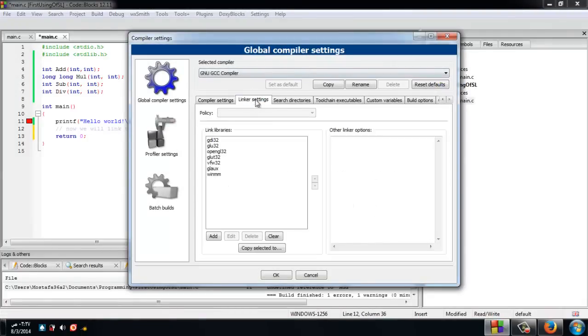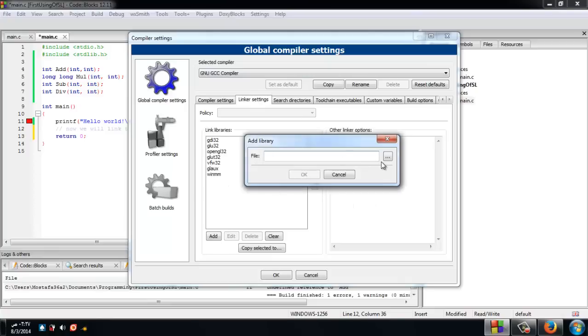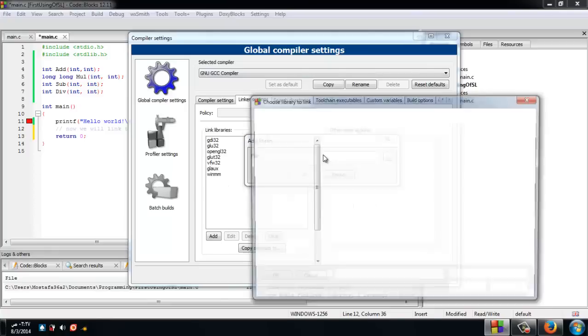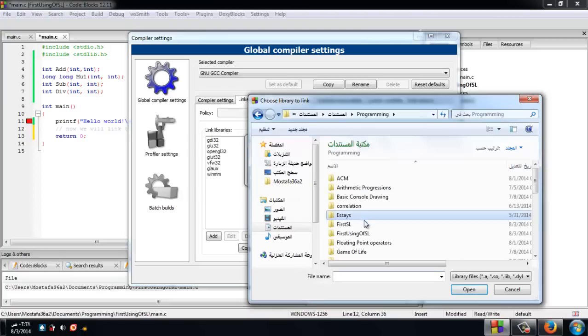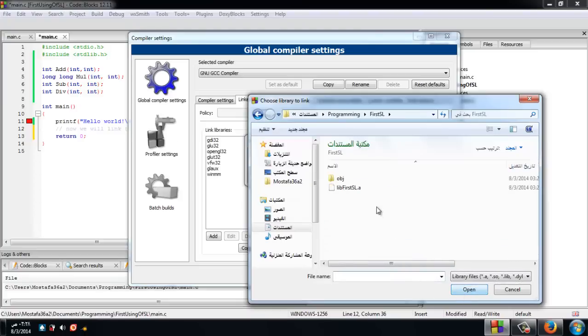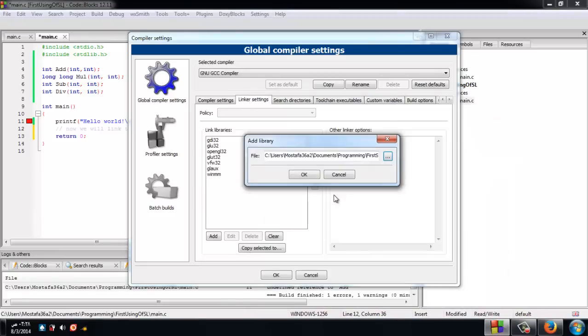Just choose the path and the library to link. Here it is. Now we will press OK, and just to ensure, let's press OK again. Now the library has been linked.